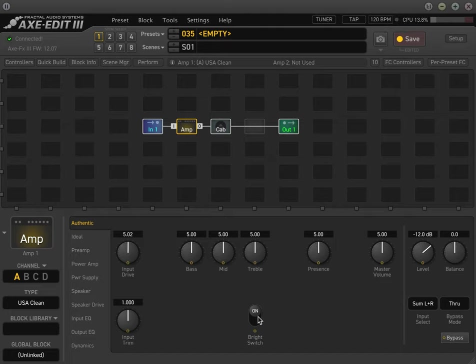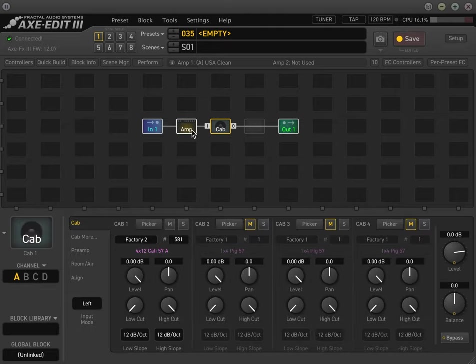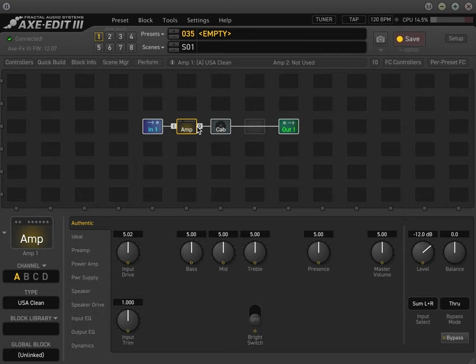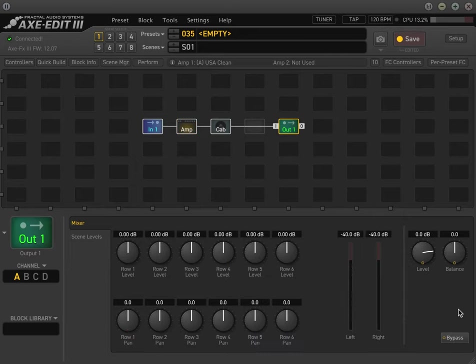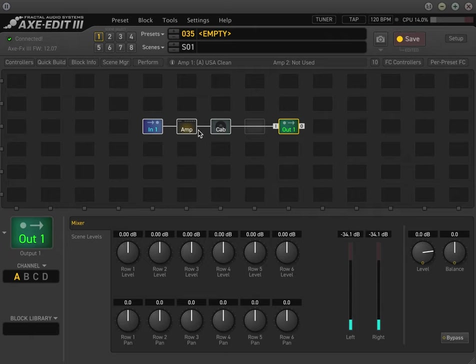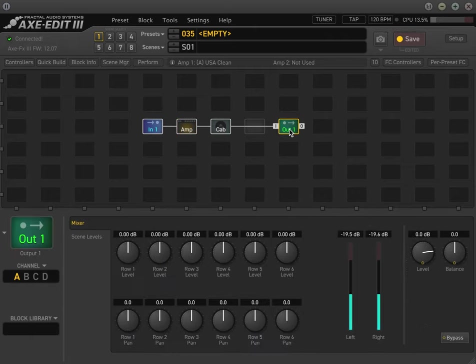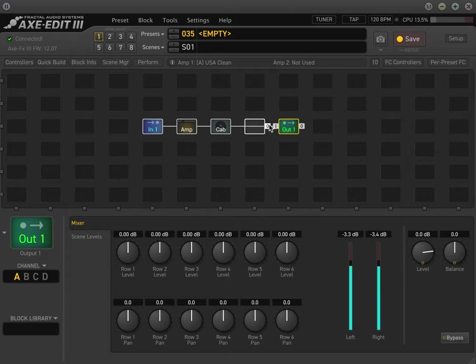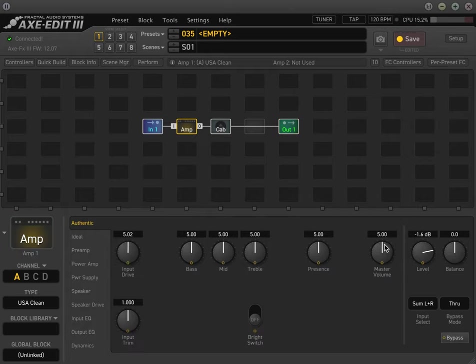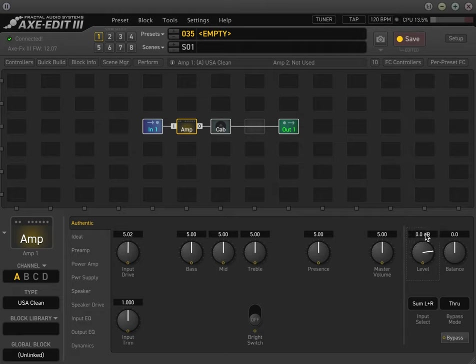Maybe turn that bright switch off. And then now you notice the level's pretty low. So what we want to do is use that meter. We got about maybe 10 dB or so to make up. Maybe just a little bit more. Pretty good.